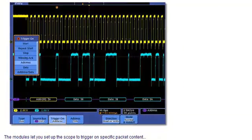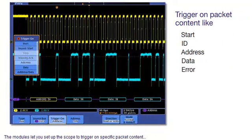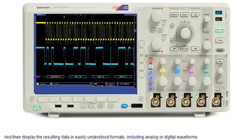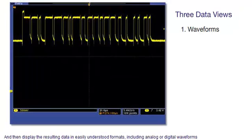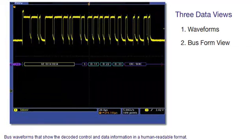The modules let you set up the scope to trigger on specific packet content, and then display the resulting data in easily understood formats, including analog or digital waveforms, bus waveforms that show the decoded control and data information in a human-readable format.